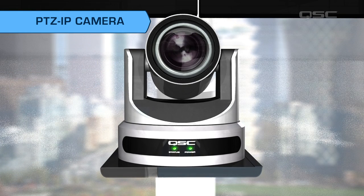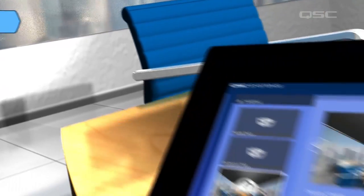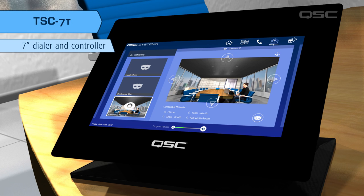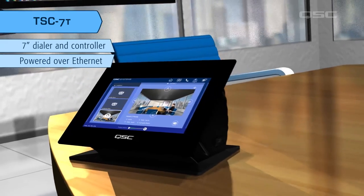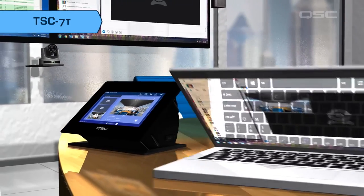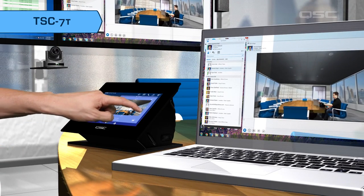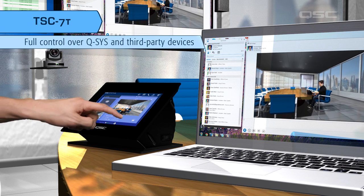And since these cameras are native Q-SYS peripherals, they can be controlled by any custom user control interface displayed on a touchscreen, just like this one. This is the QSC TSC7, a 7-inch touchscreen dialer and controller. The TSC7 is powered over Ethernet and displays a user control interface that you can customize within the Q-SYS Designer software. And of course, this device can serve as control for your Q-SYS PTZ IP cameras.